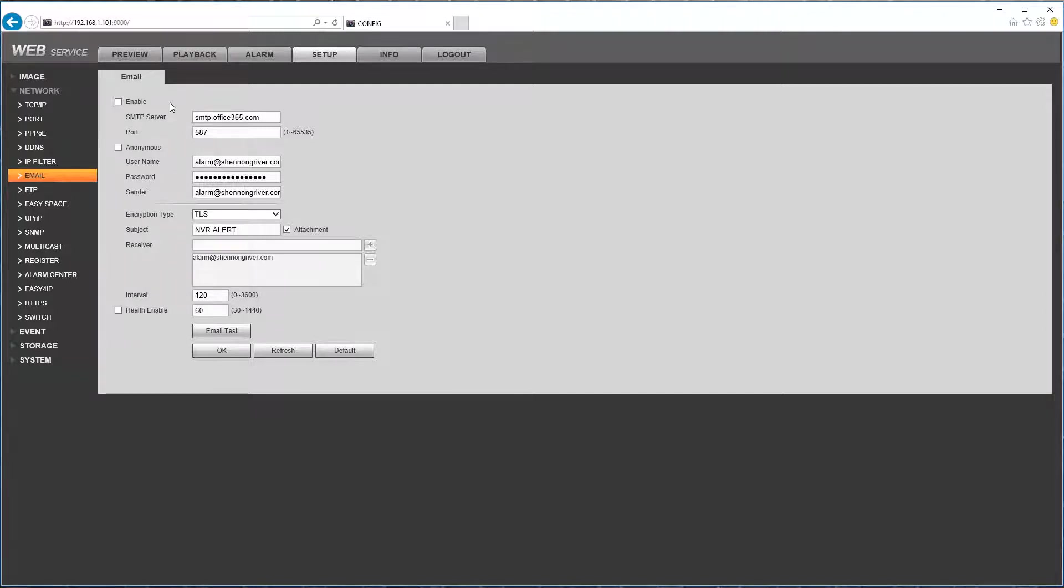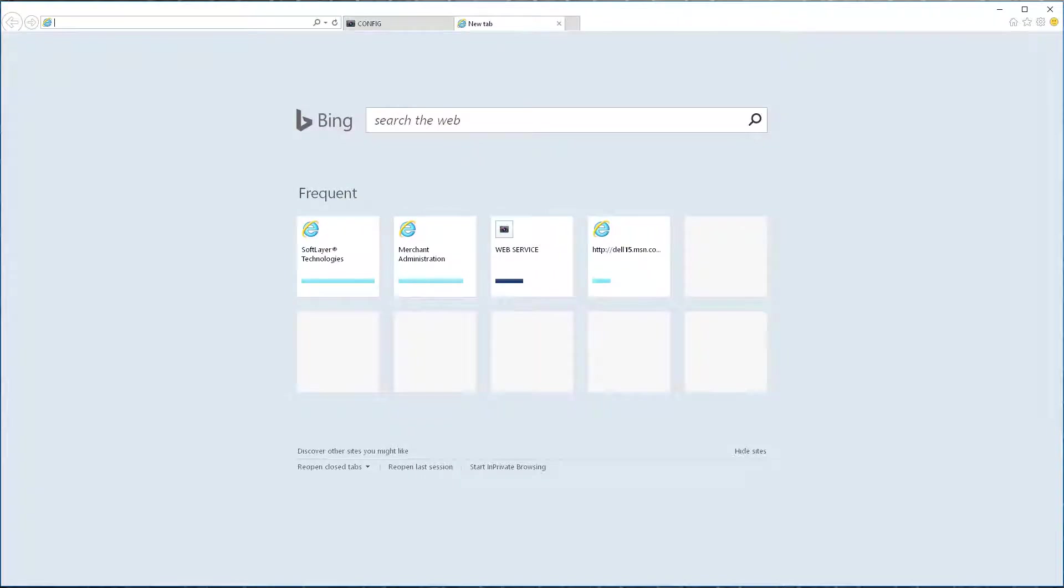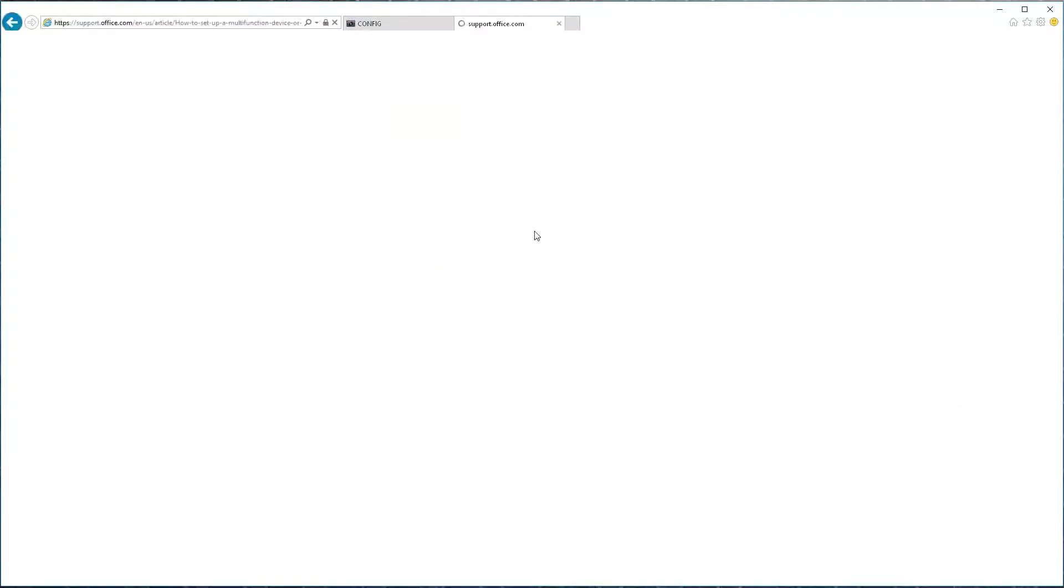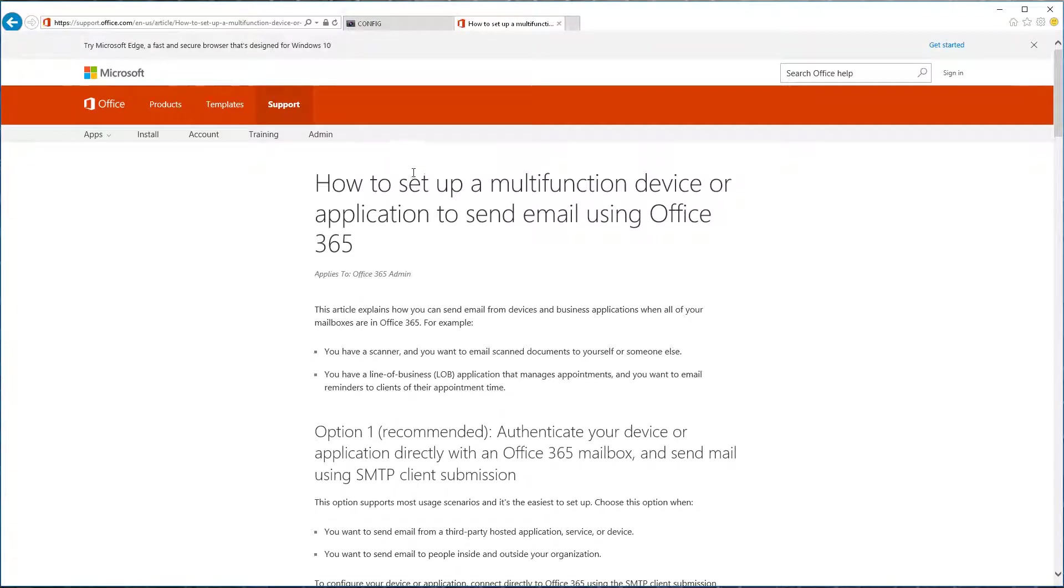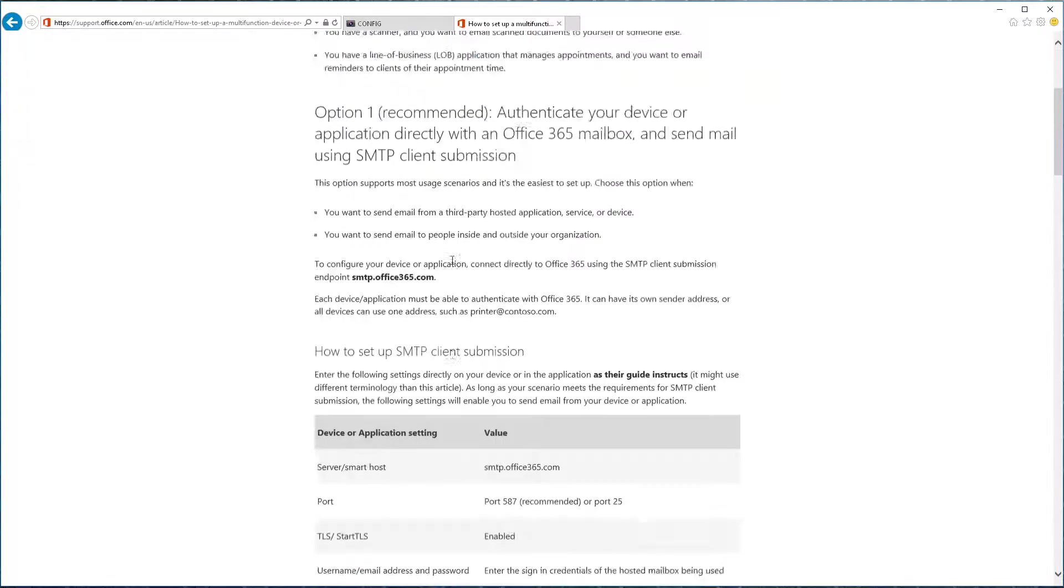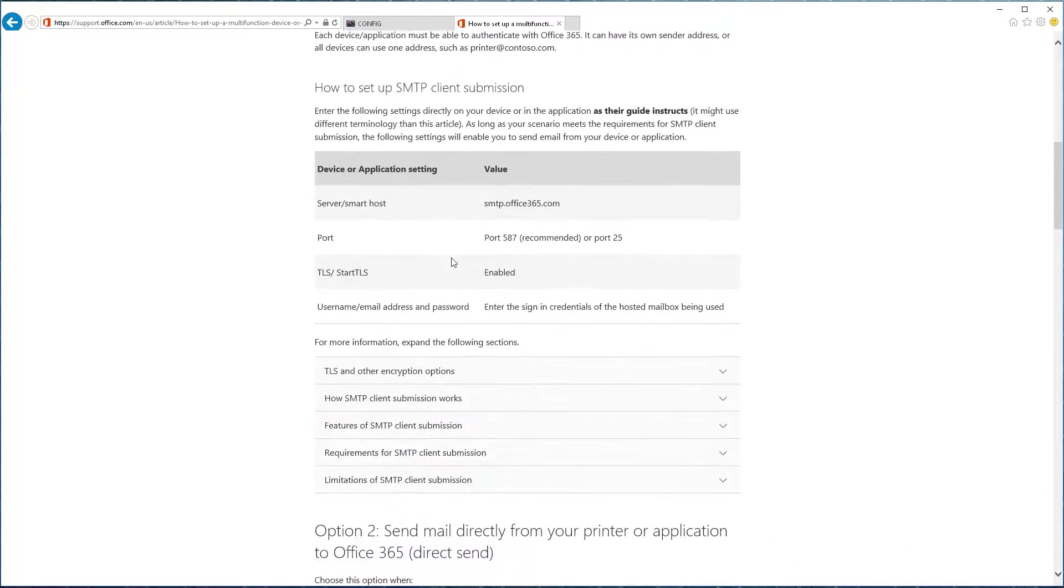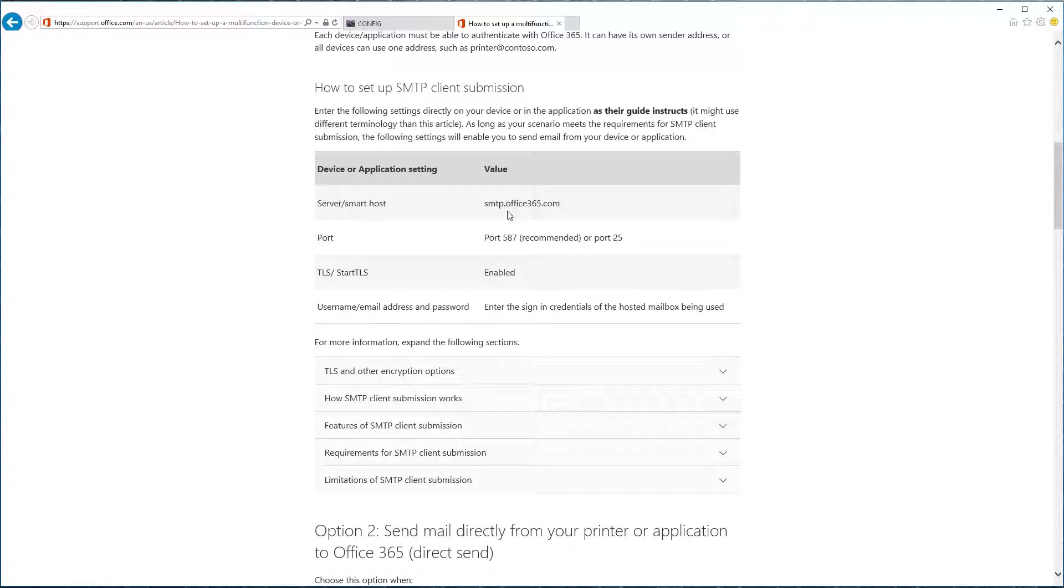So for an Office 365 email address I found directions on Office's own website and here's the URL. It tells you what you need to configure in there. Basically the more important part is here it says your SMTP server has to be smtp.office365, port 587.